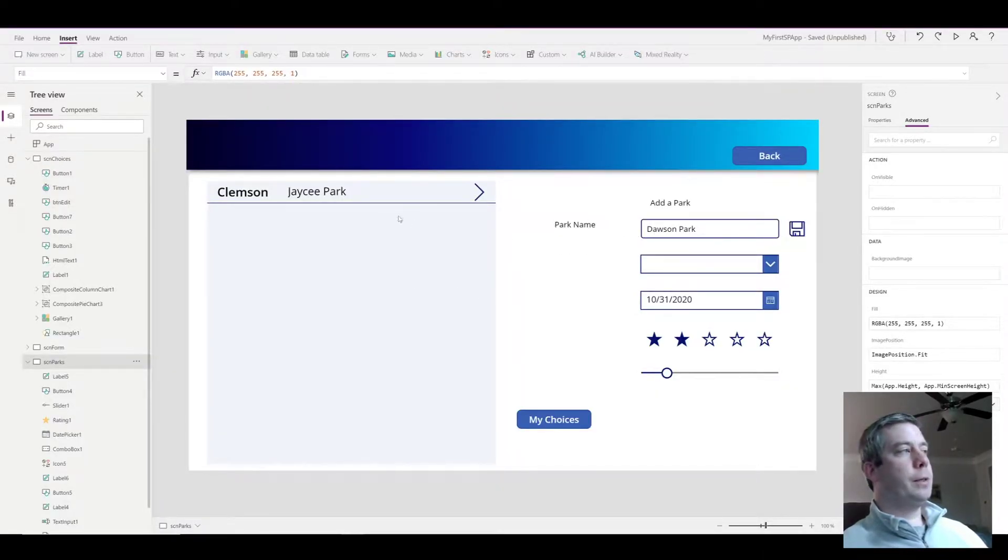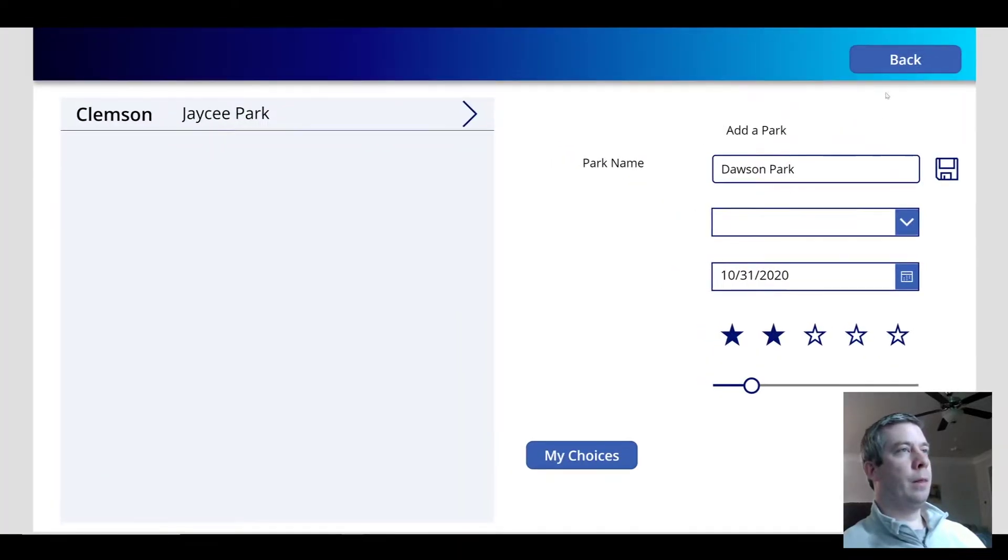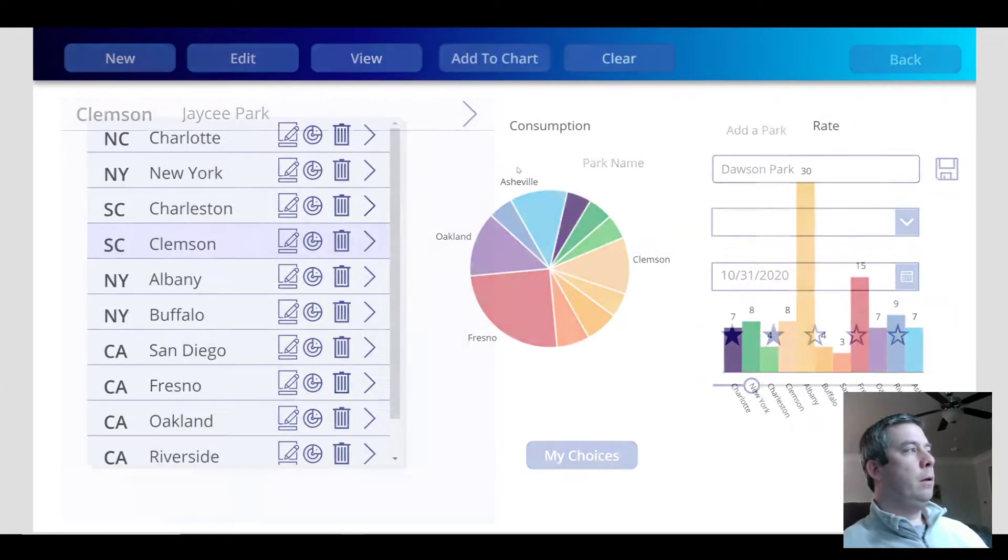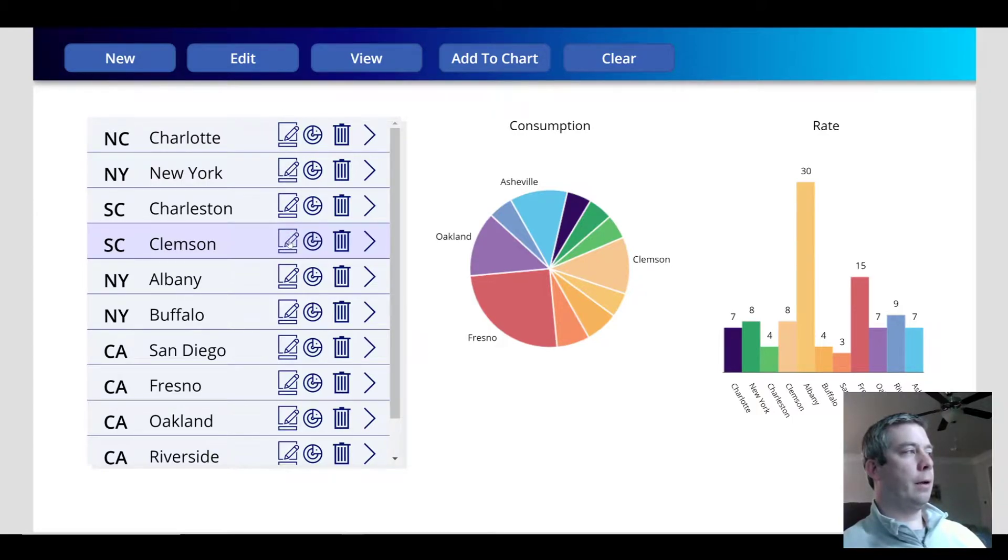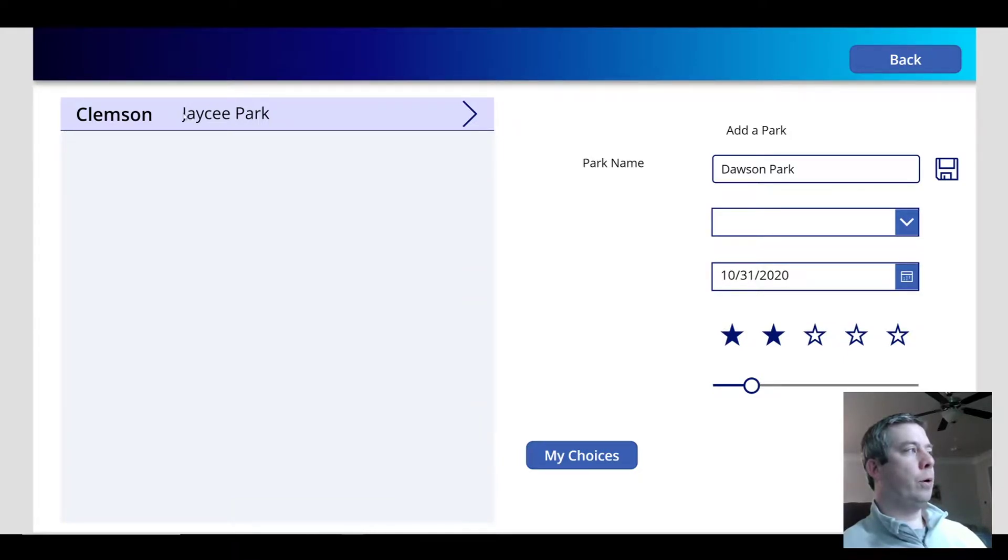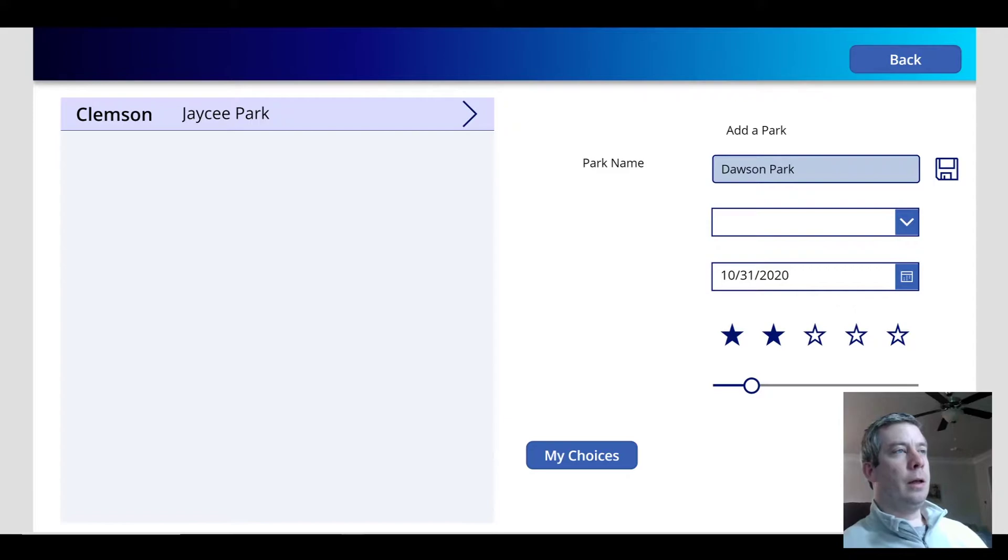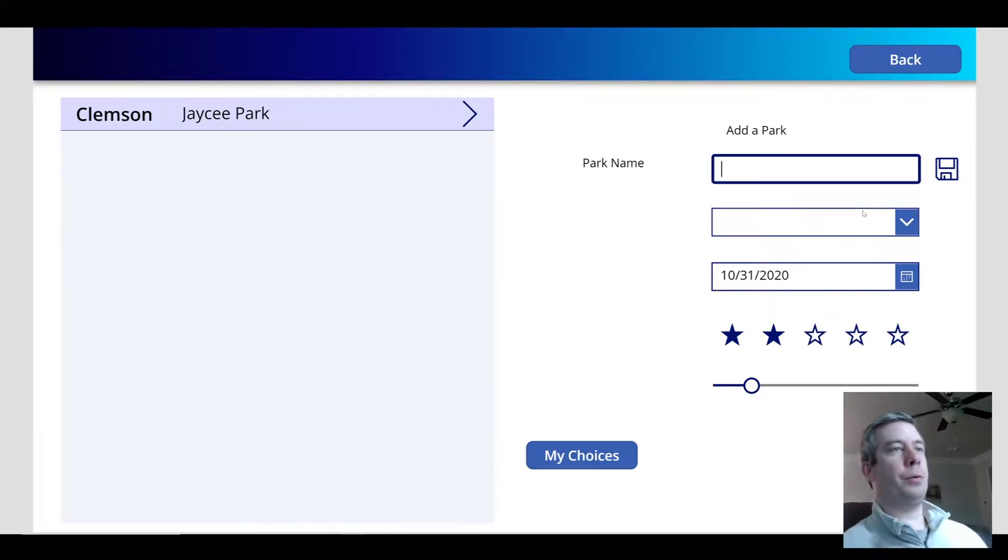So in PowerApps I have my parks. In each of my cities I have an icon where I can add the parks. Right now in Clemson I have one park, Hyde Park. And I have in my text box where I've written Dawson Park just to prepare for the video.